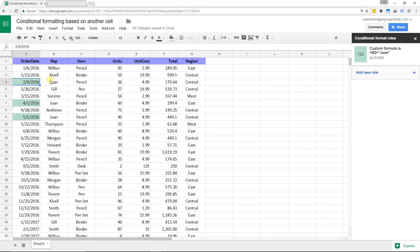Now after looking at these results, it may not be exactly what you want. You might want to highlight the entire row so it's easier to see, so we'll walk through that as well.